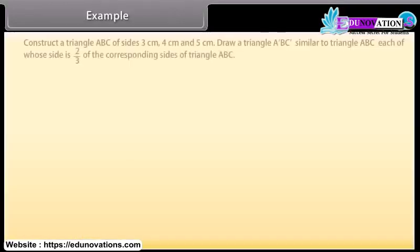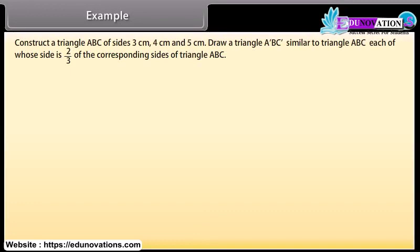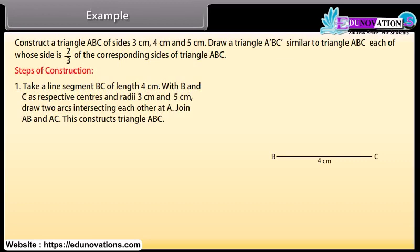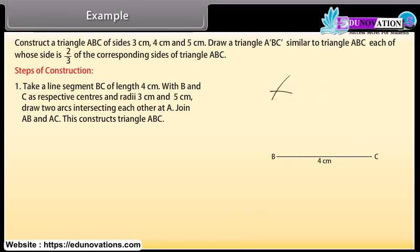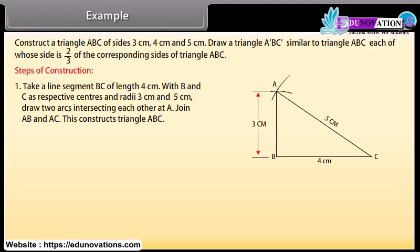Example 1: Construct a triangle ABC of sides 3 cm, 4 cm and 5 cm. Draw a triangle A'BC' similar to triangle ABC, each of whose sides is 2/3 of the corresponding sides of triangle ABC. Steps of construction: take a line segment BC of length 4 cm. With B and C as respective centers and radii 3 cm and 5 cm, draw two arcs intersecting each other at A. Join AB and AC. This constructs triangle ABC.